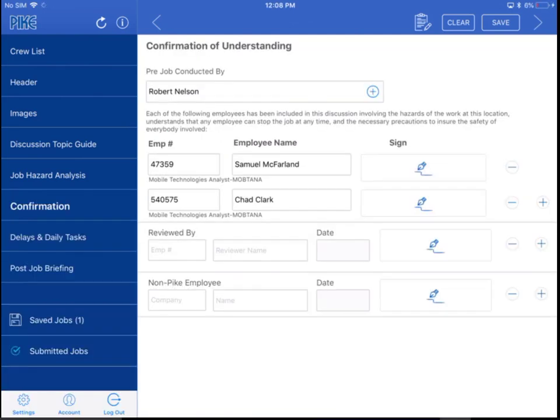One final note: if you go to your images and there is something that you need to add, such as a switching procedure, remember that you can always just take a picture of the document and stick it under your images, and then it will attach to the job briefing. So that works as well.